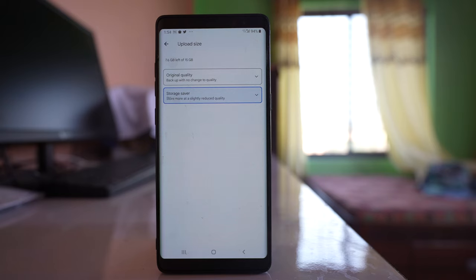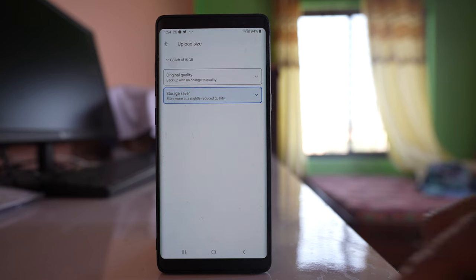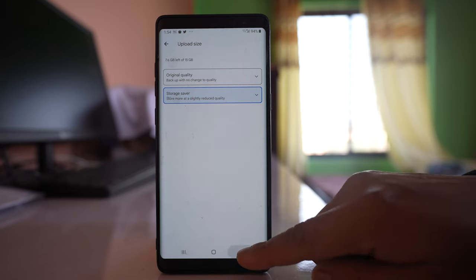All the photos that you upload to Google Photos will be saved to Google Drive, so whichever option you want, you can select it. Once you do this, the photos present in your phone's gallery will be automatically uploaded to your Google account.